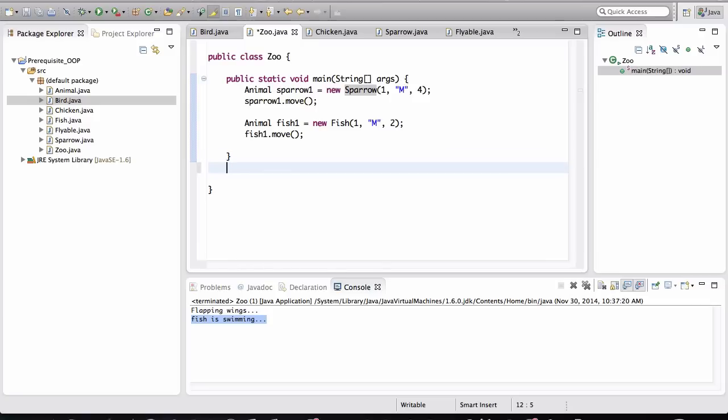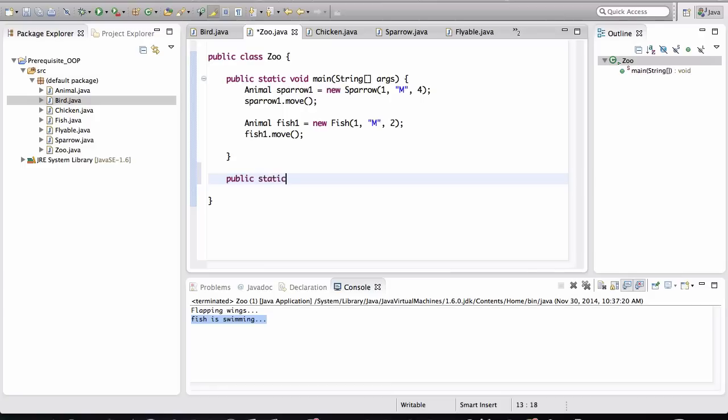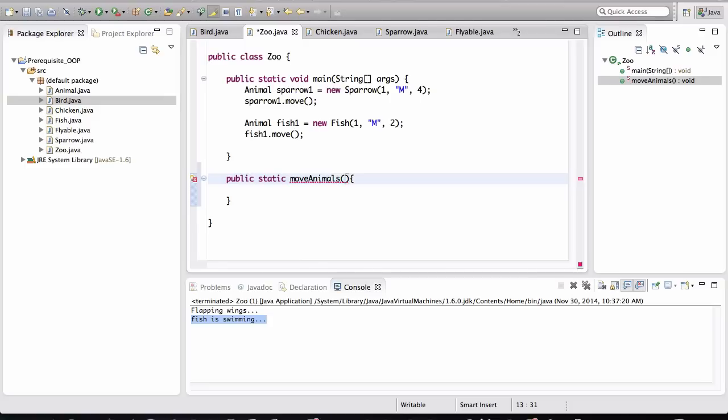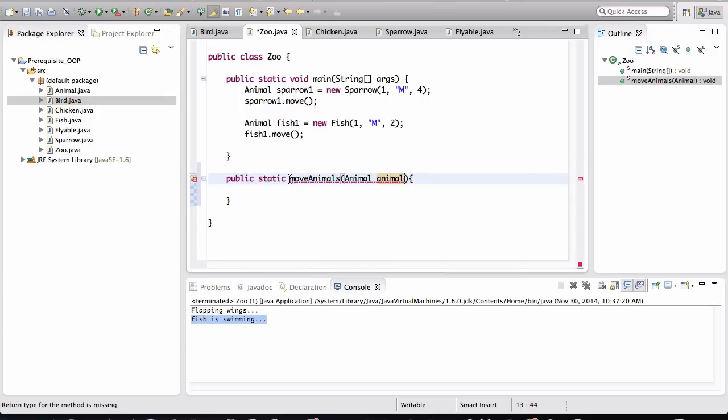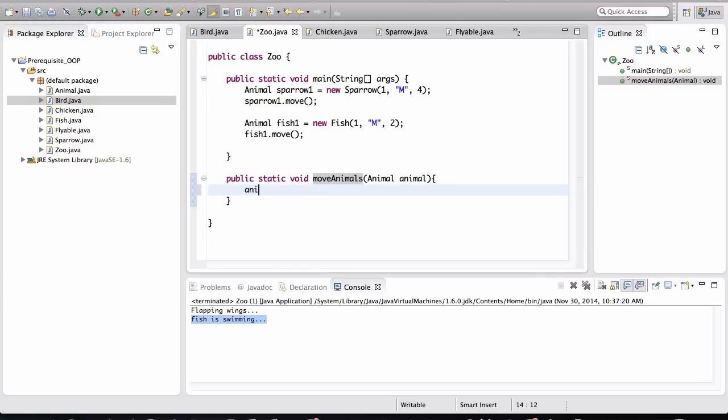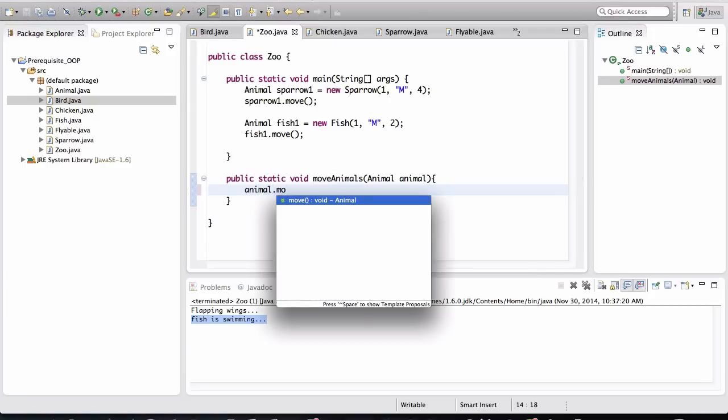For example, if I want to create a method in the Zoo class, let's create another method. And this is going to be a static method. Move animals. We want to move animals from one side of the zoo to another, for example. In here, I can just give an argument of type Animal. Oh, and I need to have a return type here. Now all I have to do is call animal.move.